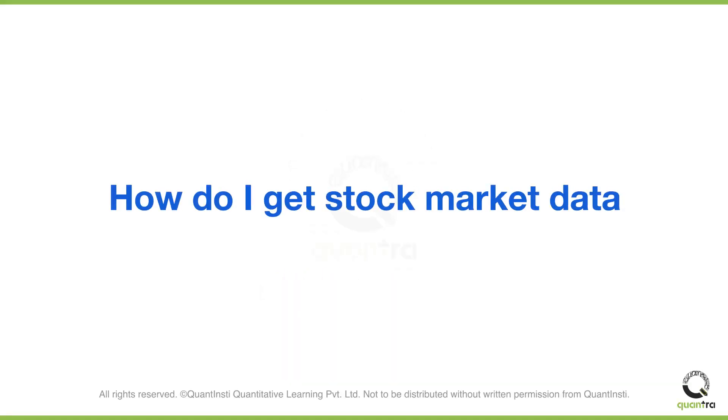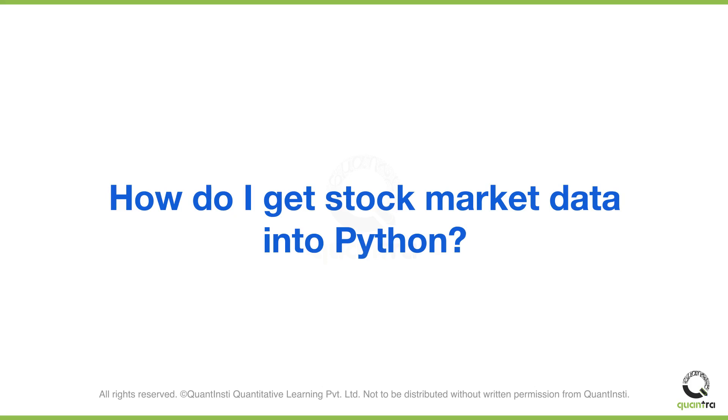How do I get stock market data into Python? There are many people who are converting from manual trader to algorithmic trader. When you're a manual trader, everything is given to you by the broker. As soon as you log into your terminal, you have your data and charts there. But when you come to algorithmic trading, the first hurdle you face is data.